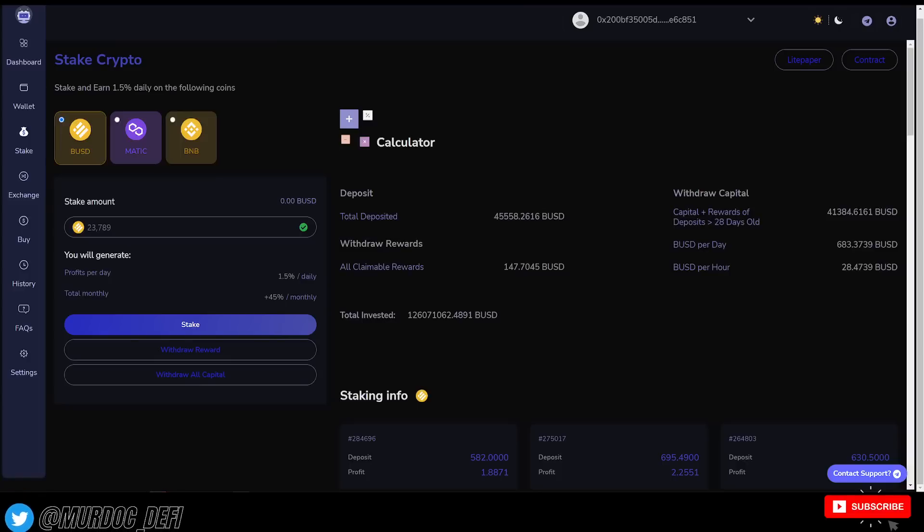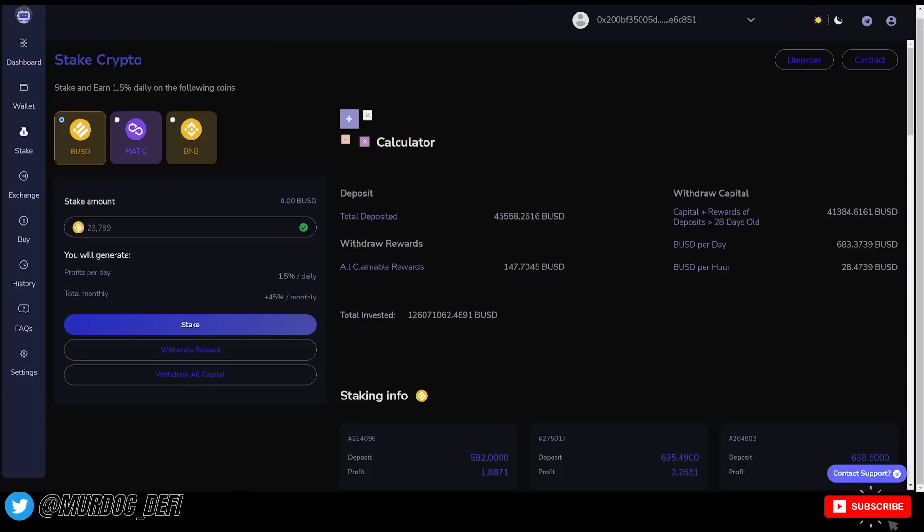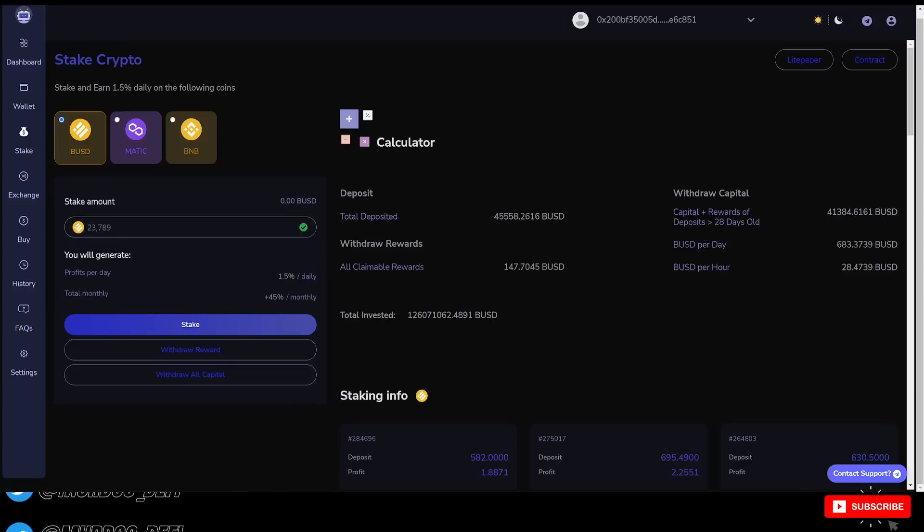Yo, what is going on guys? Welcome back to the Murdoch DeFi YouTube channel. And in today's video, of course, we're going to be talking about StableFund.